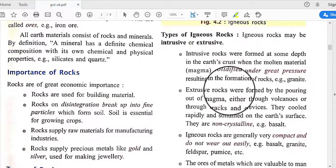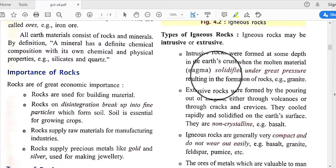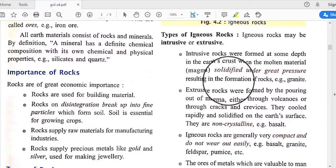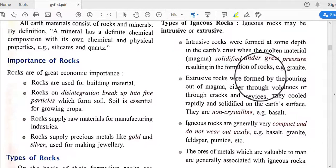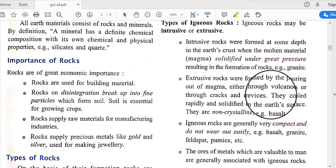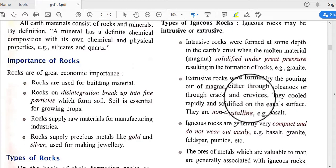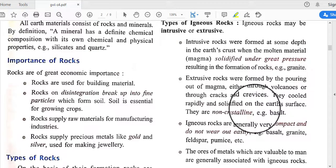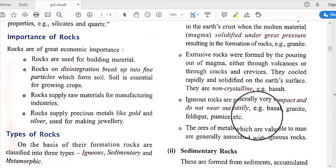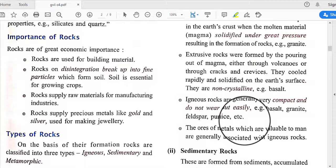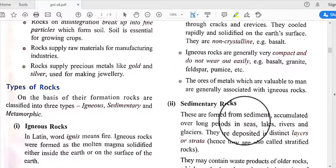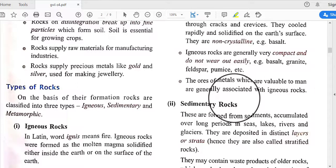Igneous rocks may be intrusive or extrusive. Intrusive rocks were formed at some depth in the Earth's crust when magma solidified under great pressure, forming rocks like granite. Extrusive rocks were formed by magma pouring out through volcanoes or through cracks and crevices. Igneous rocks are generally very compact and do not wear out easily — examples include basalt, granite, feldspar, and pumice. Ores of metals valuable to humans are generally associated with igneous rocks.